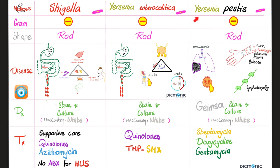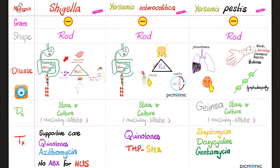Let's compare the three organisms studied today — Shigella, Yersinia enterocolitica, and Yersinia pestis — all gram-negative rods. Shigella causes bloody diarrhea; don't forget hemolytic uremic syndrome with the famous triad. Diagnosis is gram stain and culture; it's a lactose non-fermenter. Management is supportive care and antibiotics for bloody diarrhea (quinolones, azithromycin). However, if hemolytic uremic syndrome is present, do not give antibiotics — just supportive care.